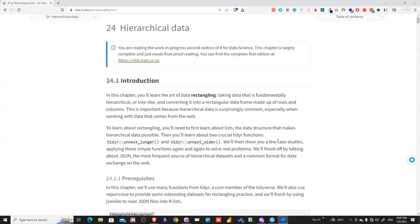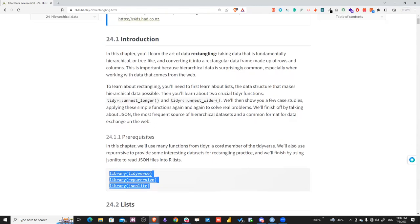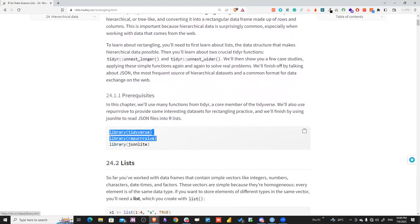In this session we'll learn about the tidyr functions unnest_wider and unnest_longer — two functions used to convert nested or listed data into a table-like structure, making it easier to work with in your data analysis process. We'll also use the repulsive package to get JSON data, and the jsonlite package for JSON transformation.